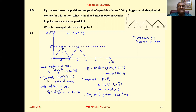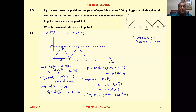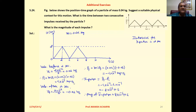The initial momentum is mass into velocity. Mass is 0.04 kg (given) multiplied by 0.01 m/s (calculated from the slope of the line). So, initial momentum comes to 4 × 10⁻⁴ kilogram meter per second.